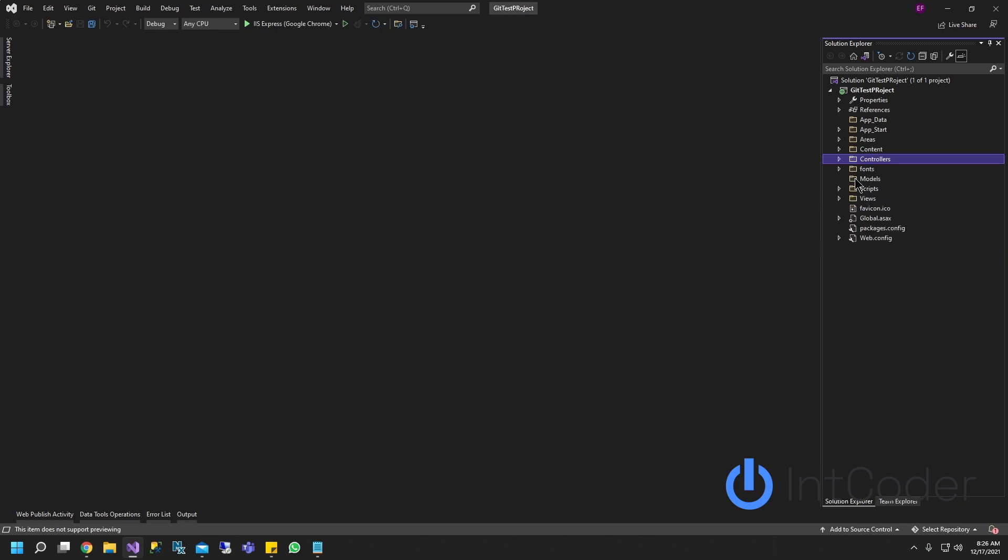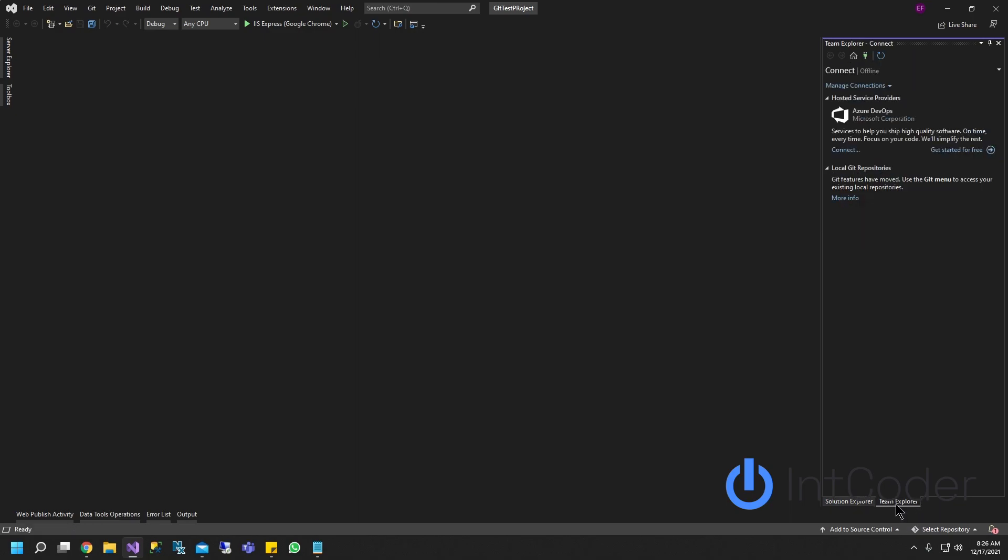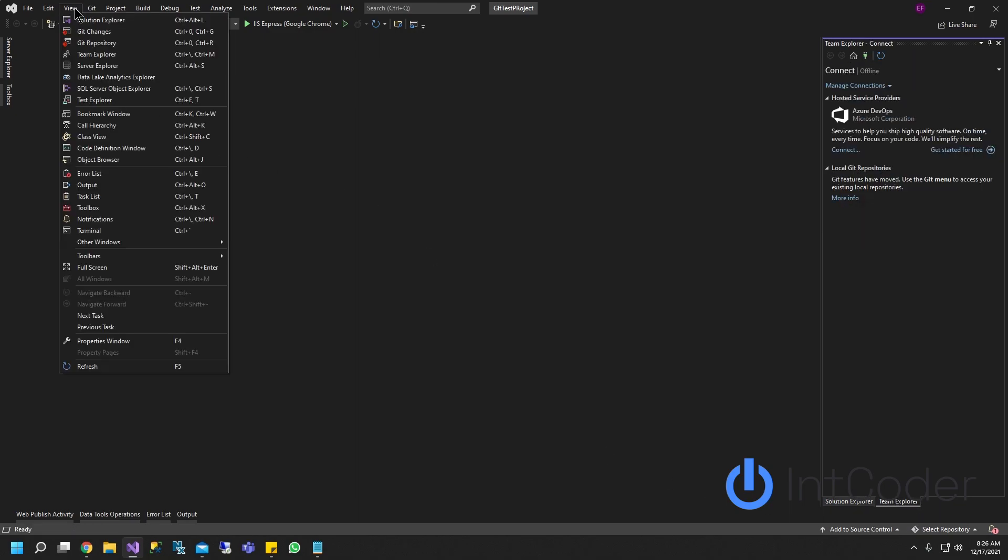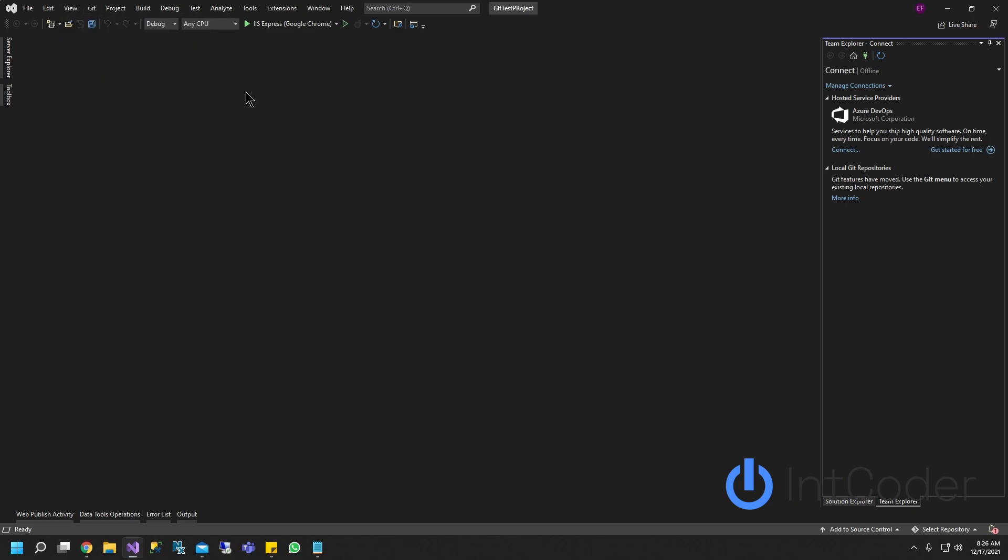Our next step we're going to do is add your GitHub account into Visual Studio 2022. So first thing you're going to do is down here, go ahead and select the tab team explorer. If it's not there, just go to view and then select team explorer. Go ahead and click on it.